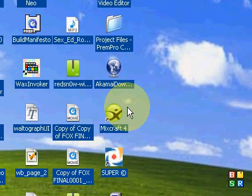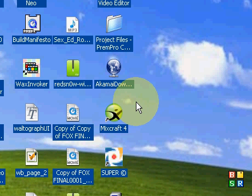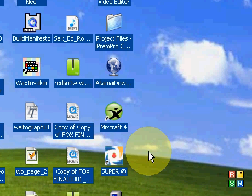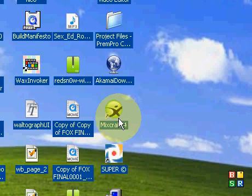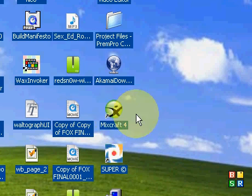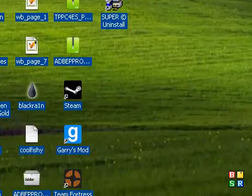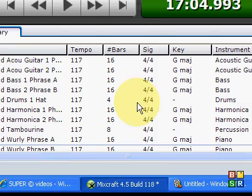What MixCraft 4 is, is basically you just make your own music. I made a sample for you guys just to show you what it is and what it's about.